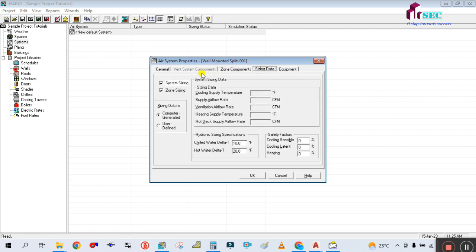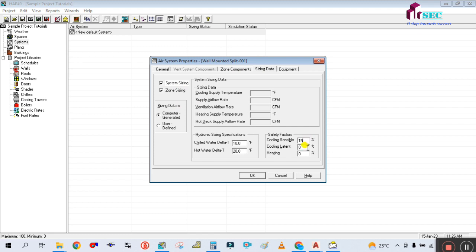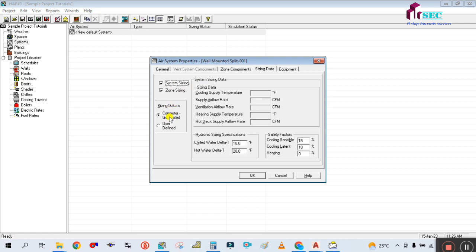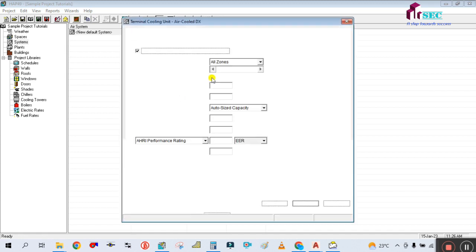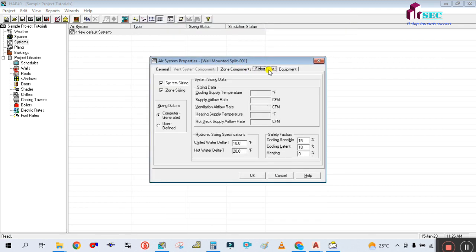Go to Sizing Data, then select System Sizing. Enter the safety factor: 15 percent for cooling sensible and 10 percent for latent. No need to change the remaining values - they are computer generated. The equipment data - you can edit the Terminal Cooling Unit settings for zone outside air temperature and equipment sizing. Auto Size is selected so no need to change anything. Simply click OK, and your system is created for the split unit.